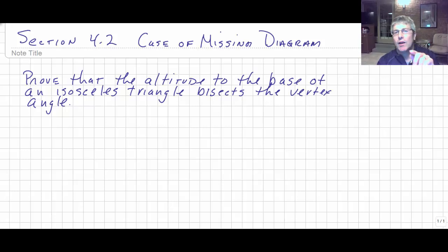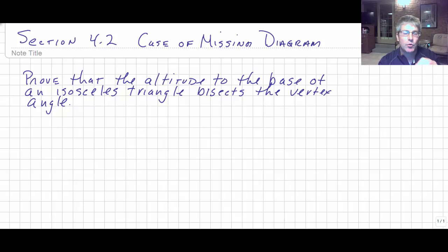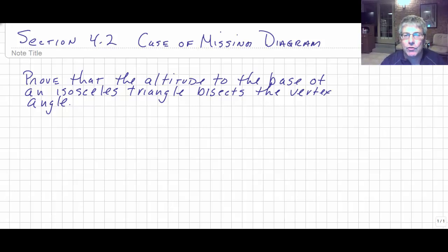So you're going to have to write your own diagram, use your own letters, come up with the correct given — it might be more than one — the correct proof, and then we're going to ask you to write your two-column proof.